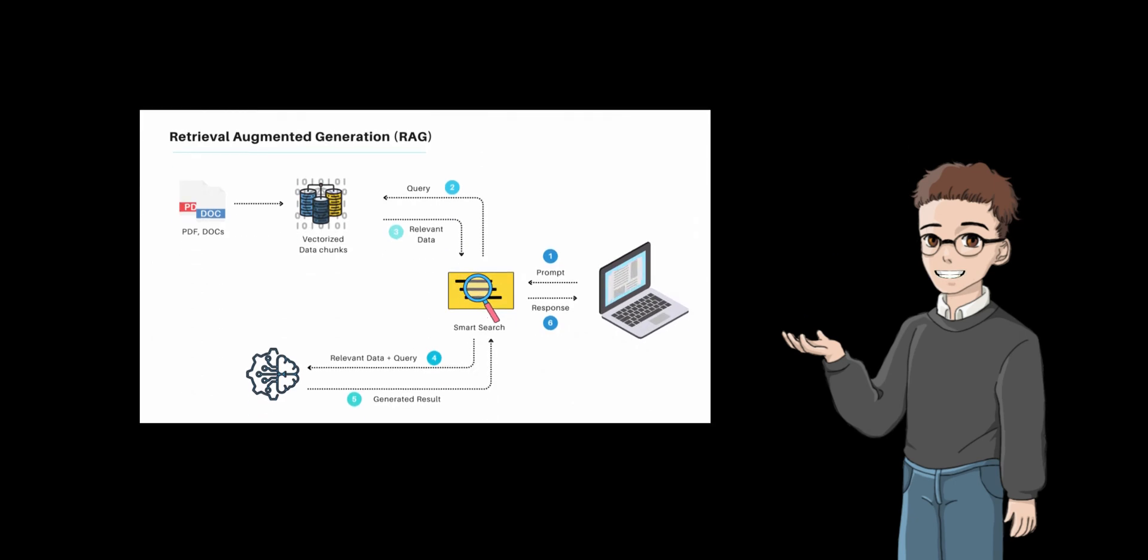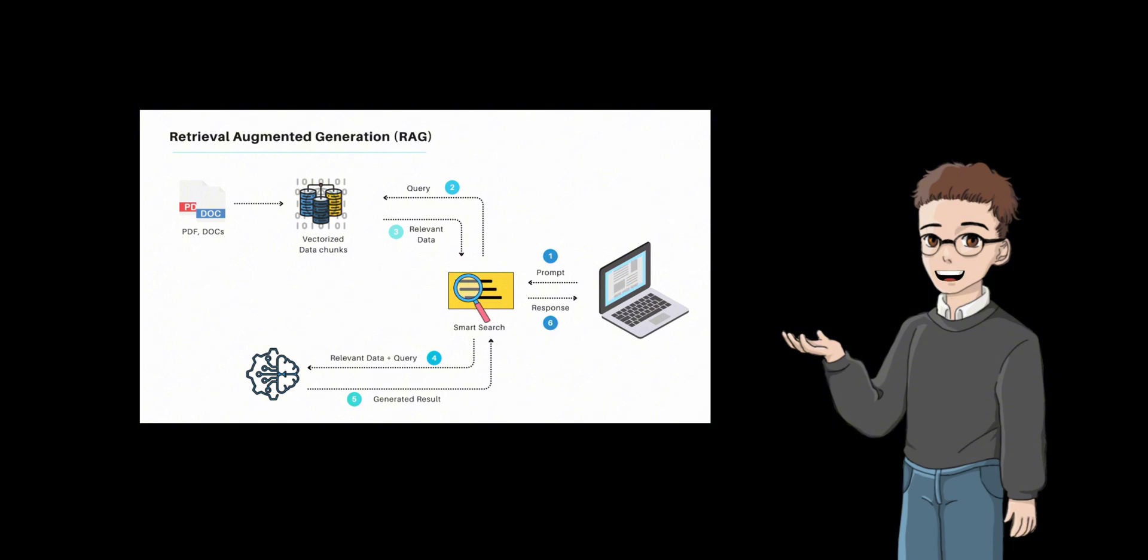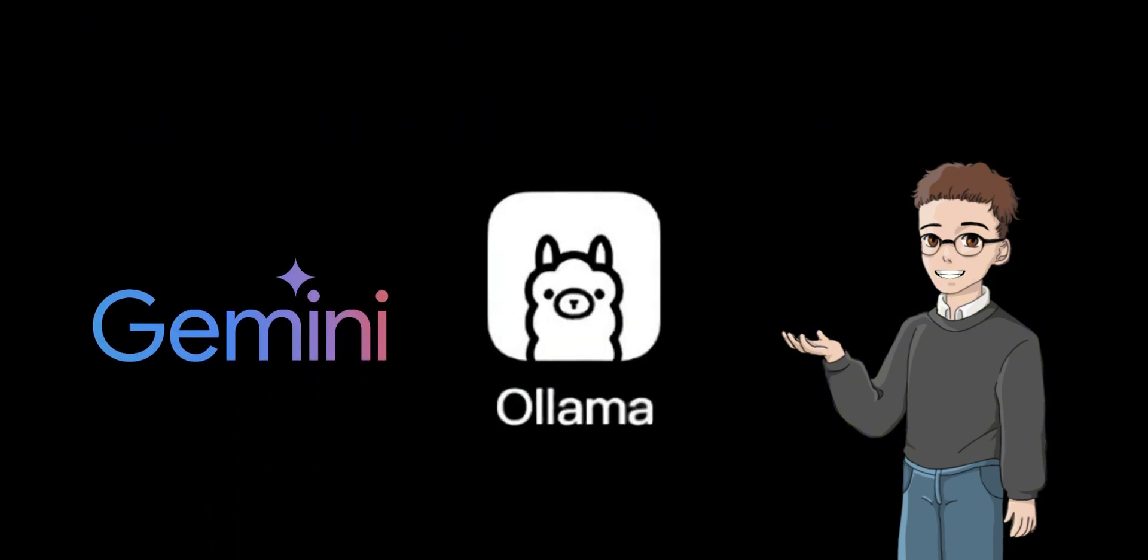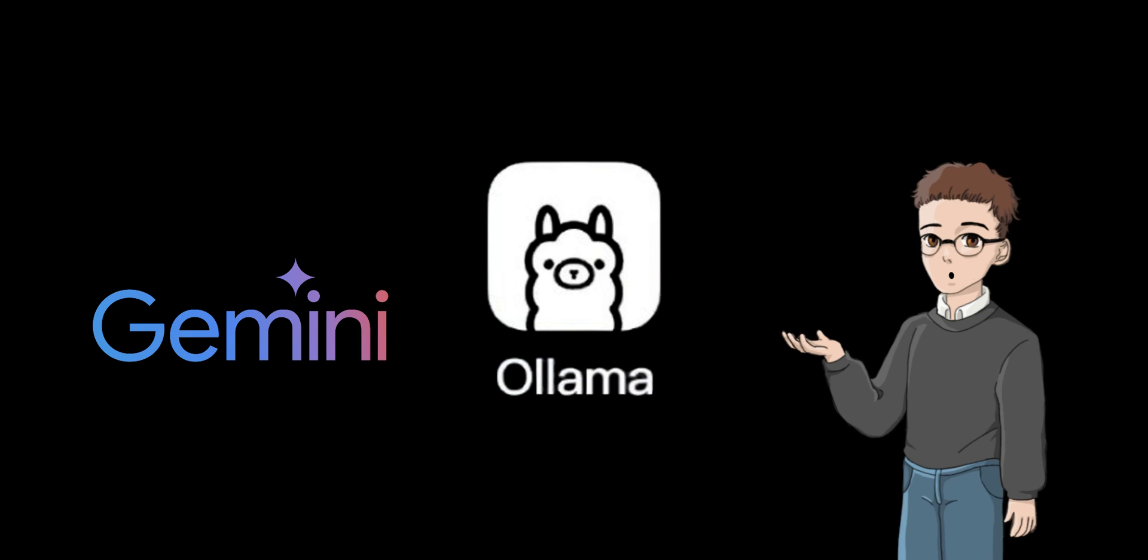It produces structured outputs directly, eliminating the need for traditional RAG workflows such as chunking and embeddings. It is also compatible with both cloud-based models, like Gemini, and local open-source large models, making it highly adaptable. In addition, it supports custom prompt templates, allowing easy adaptation to different domains.